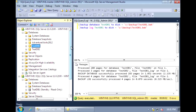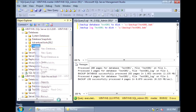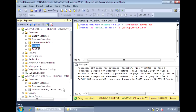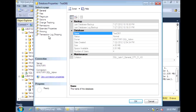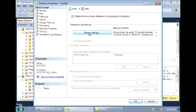Now that the secondary database is initialized, the next step in creating log shipping is to right-click on the database and go to Properties. Go to Transaction Log Shipping and enable the primary database. First we need to set up the backup settings.